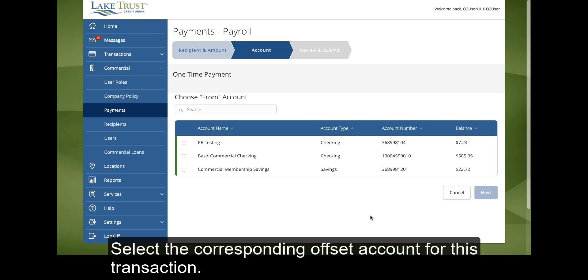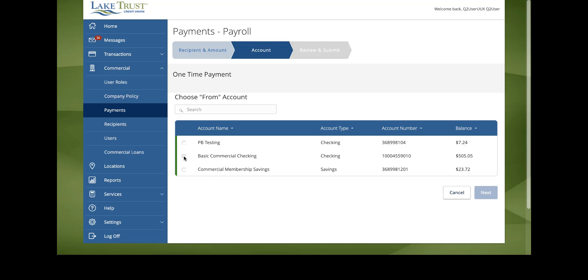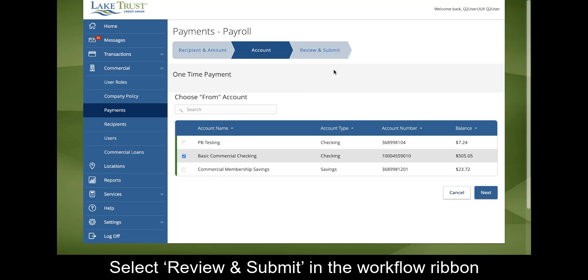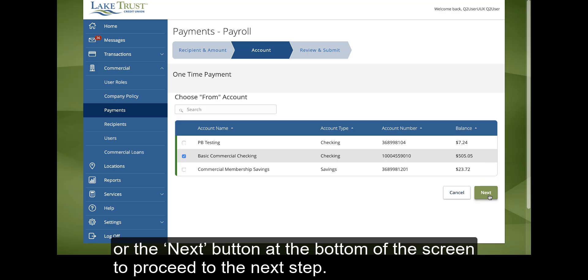Select the corresponding offset account for this transaction. Select Review and Submit in the Workflow ribbon or the Next button at the bottom of the screen to proceed to the next step.